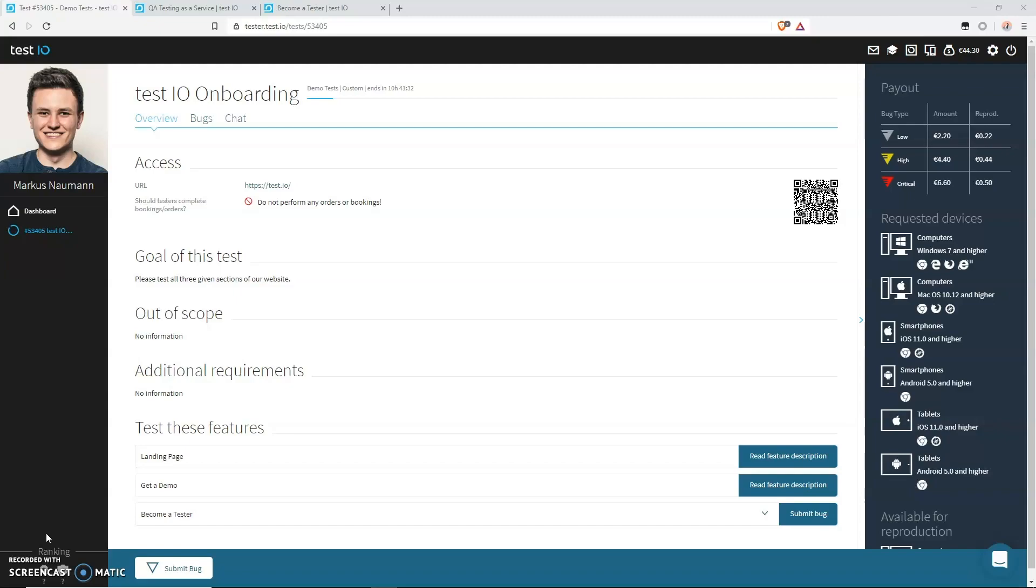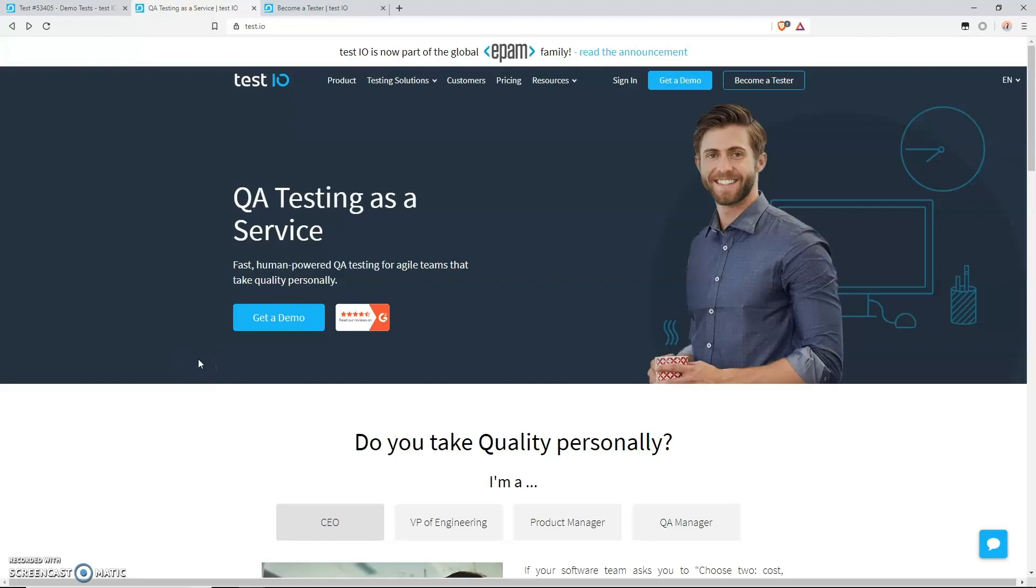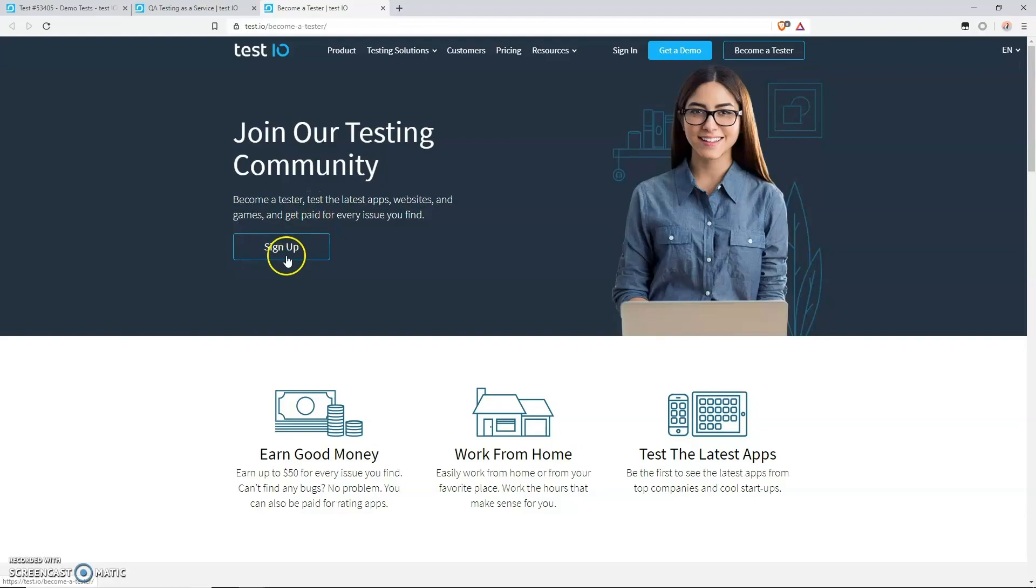Now let's go and find a bug that we can use. In the test that you currently see on your screen, you are asked to test the test.io website. Here's the URL. When you visit this URL, you will be redirected to this website. Now we want to test the become a tester workflow, which can be found at the very top of the page in the header navigation.